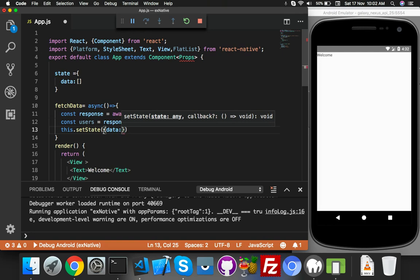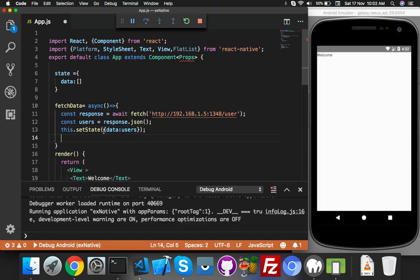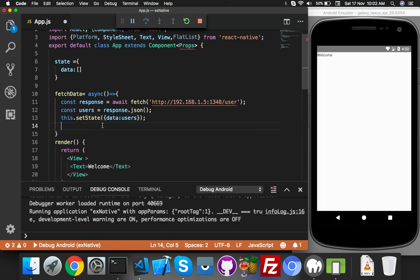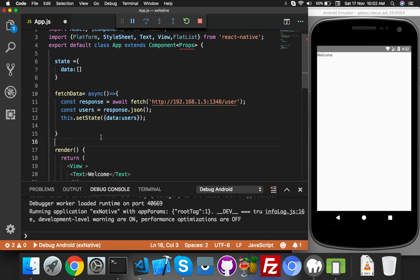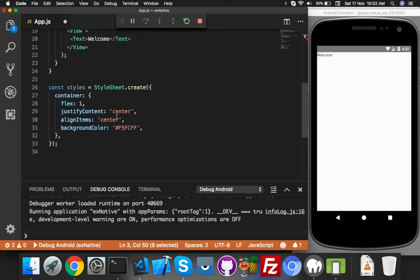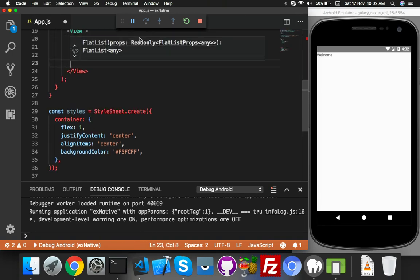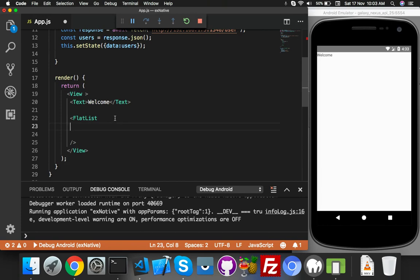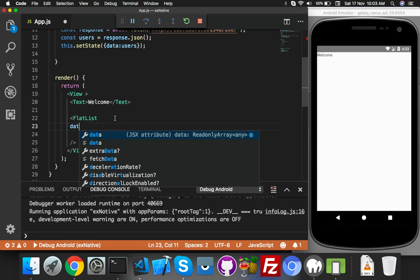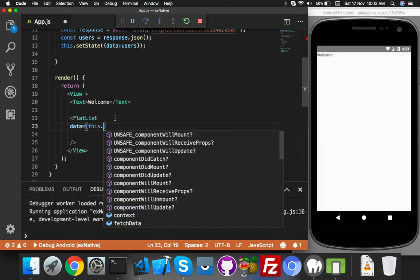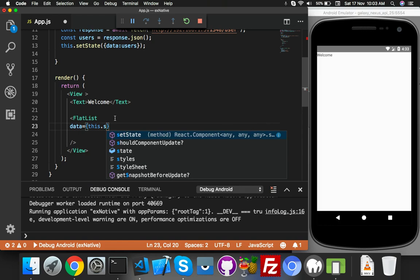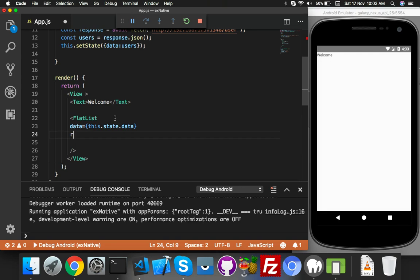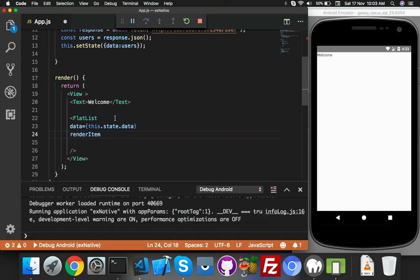Now let's use FlatList. We will use this FlatList here. Inside this, first of all call your data from your state - state.data. That's fine. Here you will say renderItem.